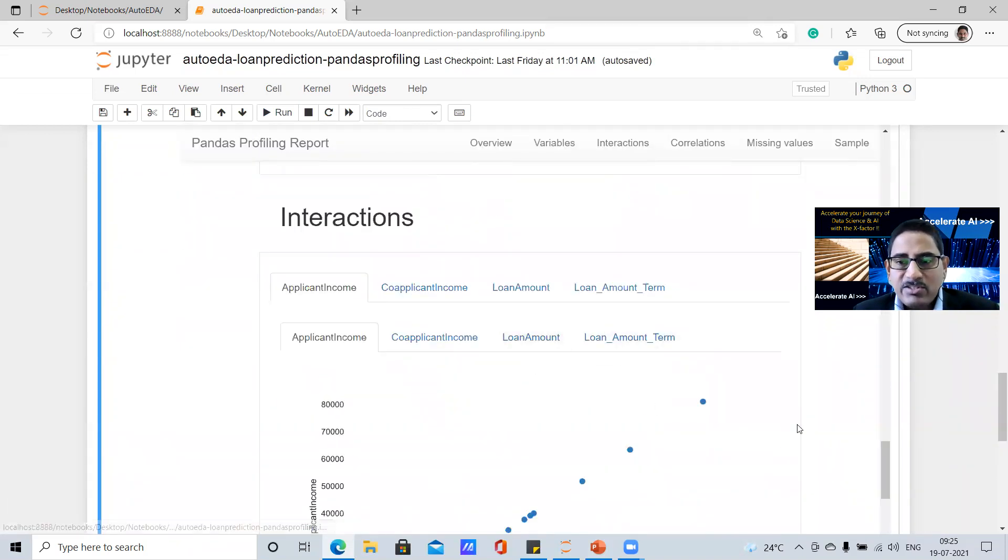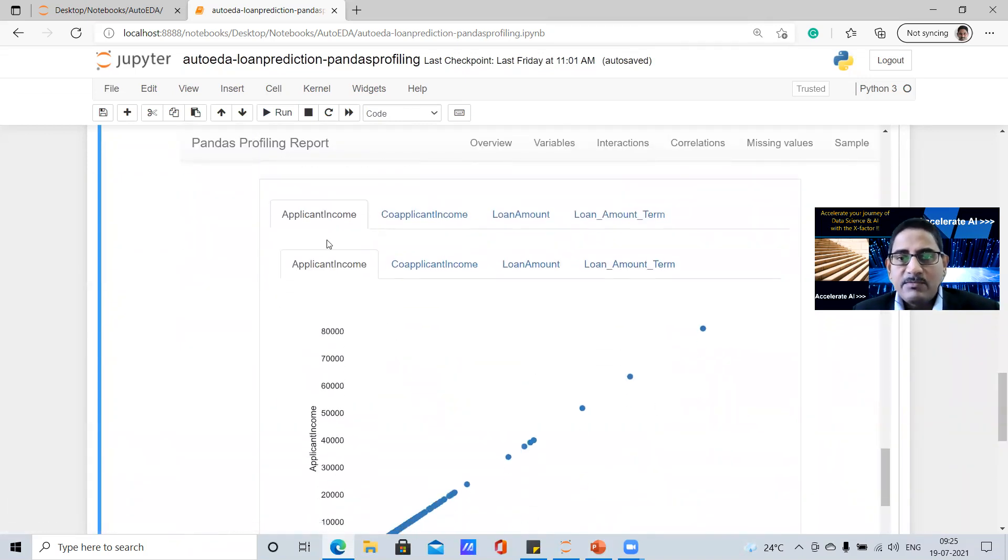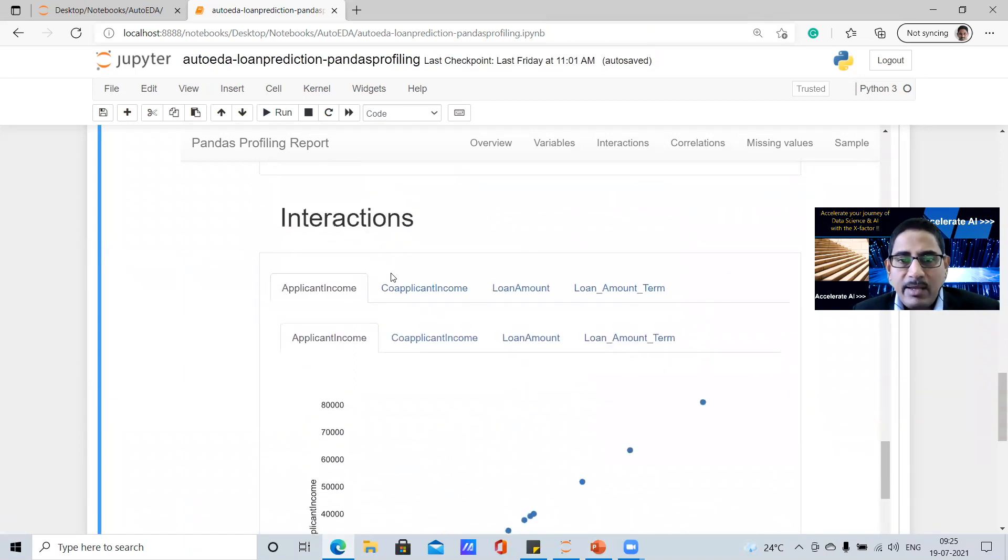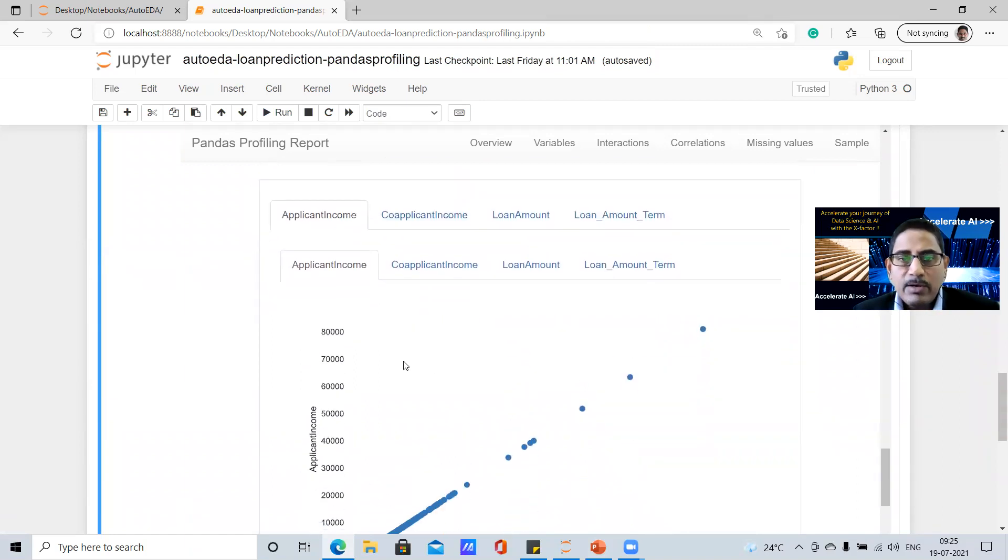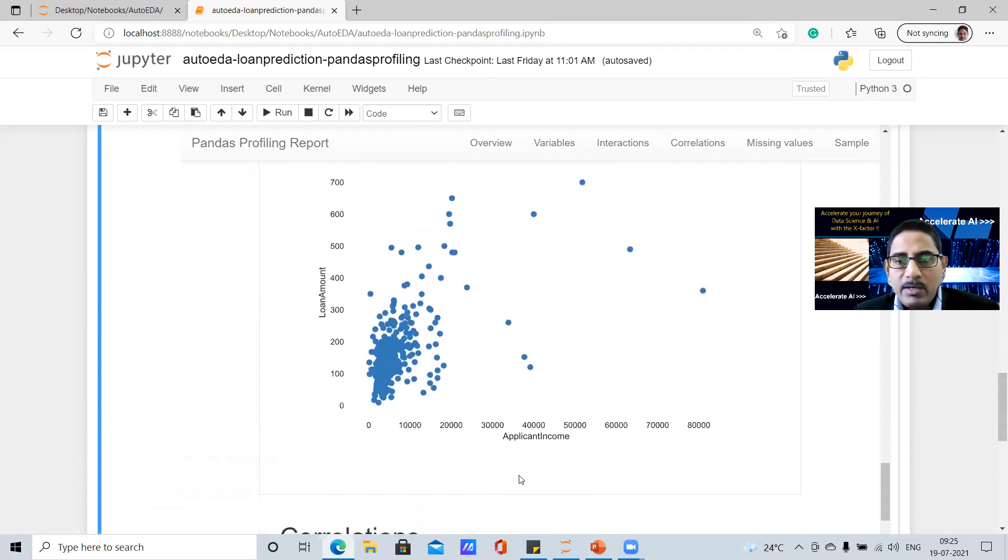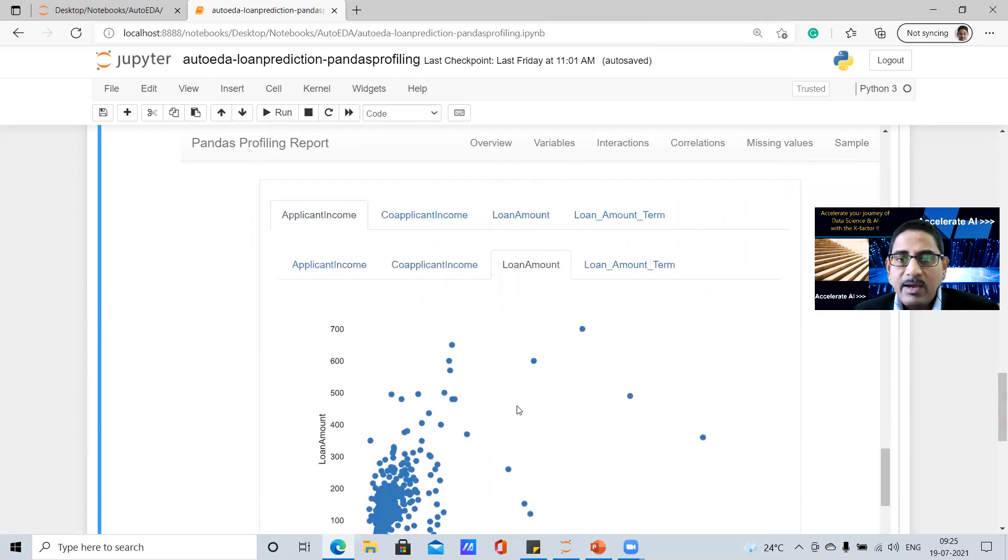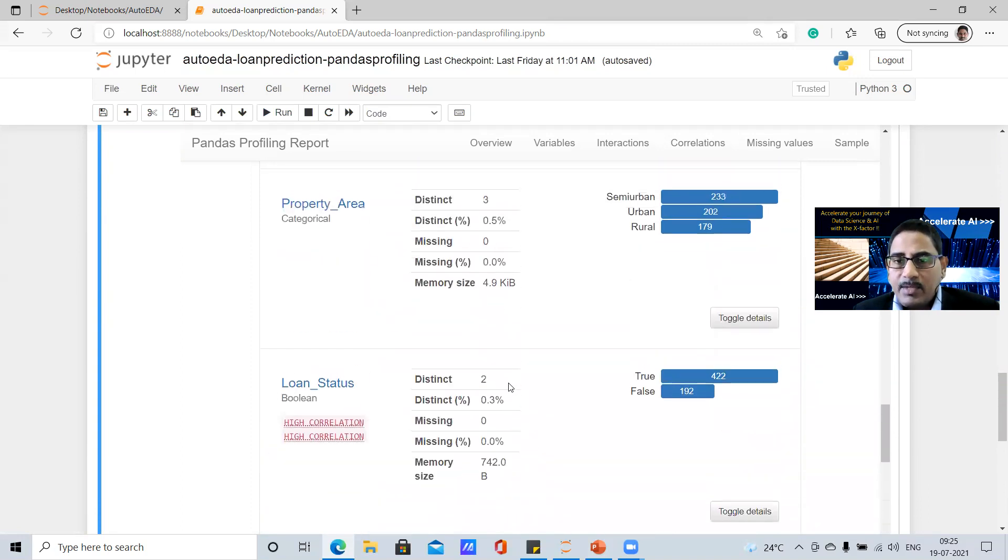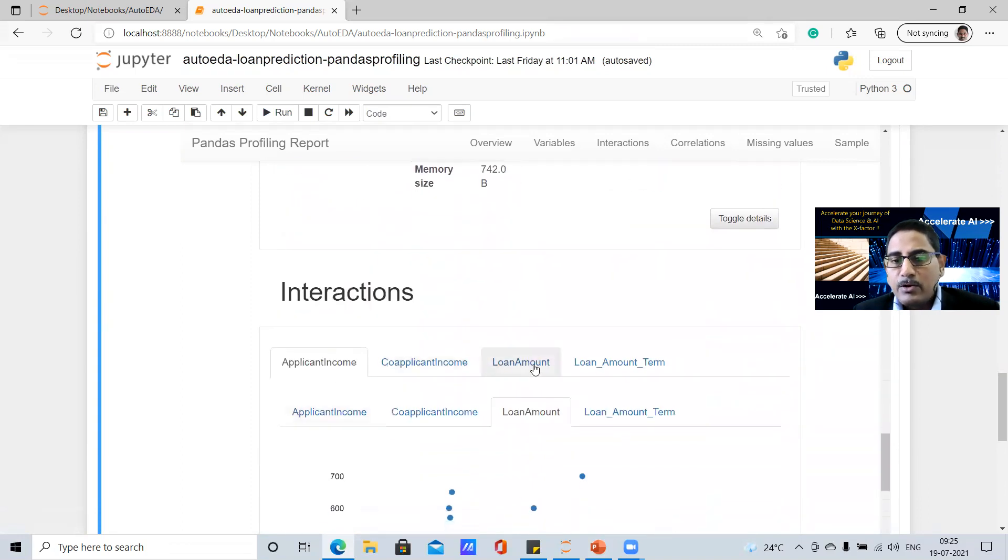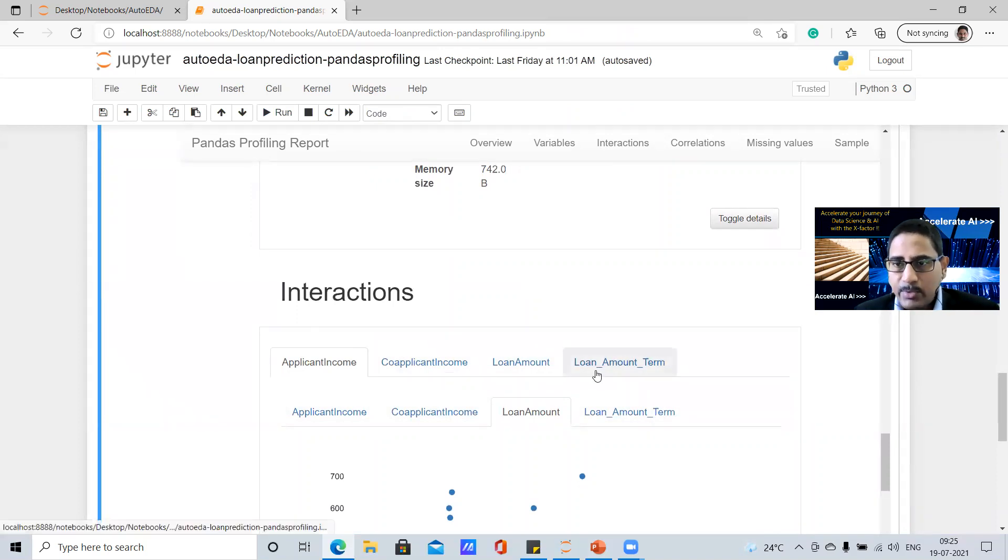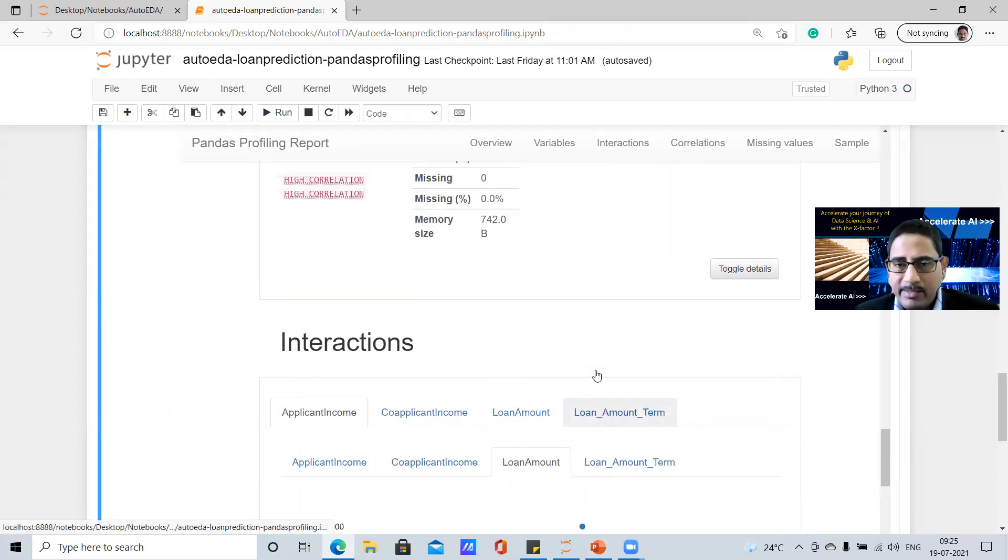Then you go to interactions, it gives you interaction between, and you can play around with different features. So for example, I would like to know applicant income versus loan amount, that's the scatterplot that it draws and provides a quick reflection of this particular chart for me. And then I can go and then do that for all other numerical variables that exist in this data set that we have been analyzing.